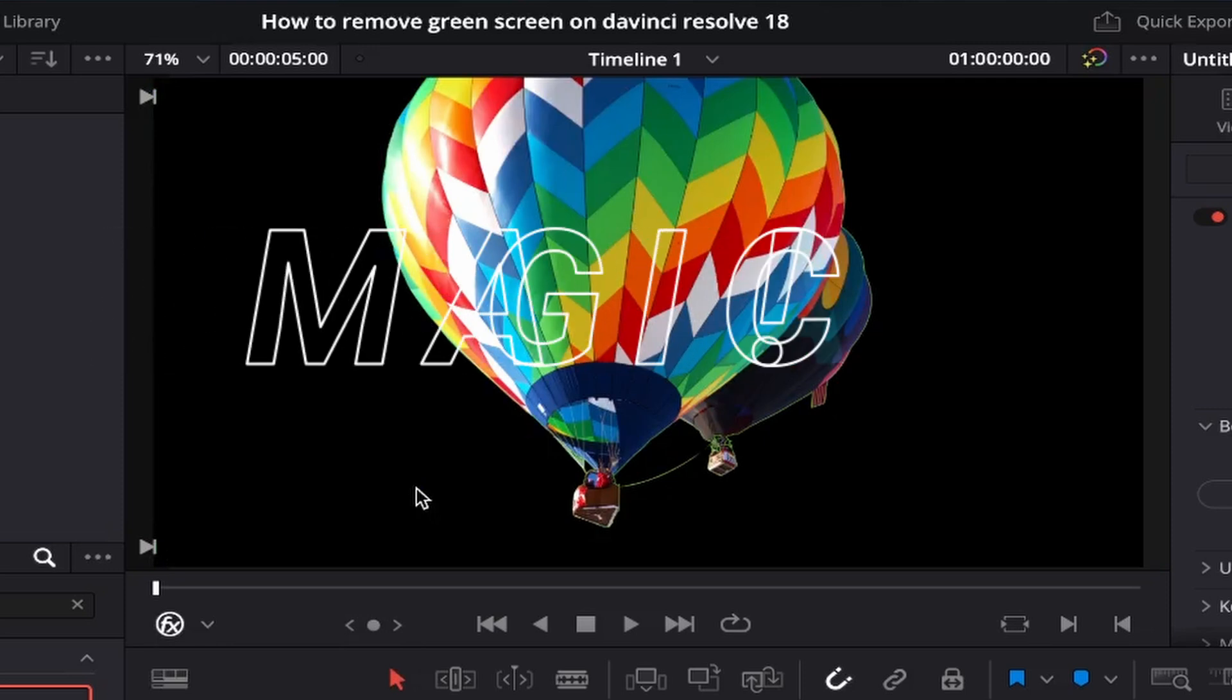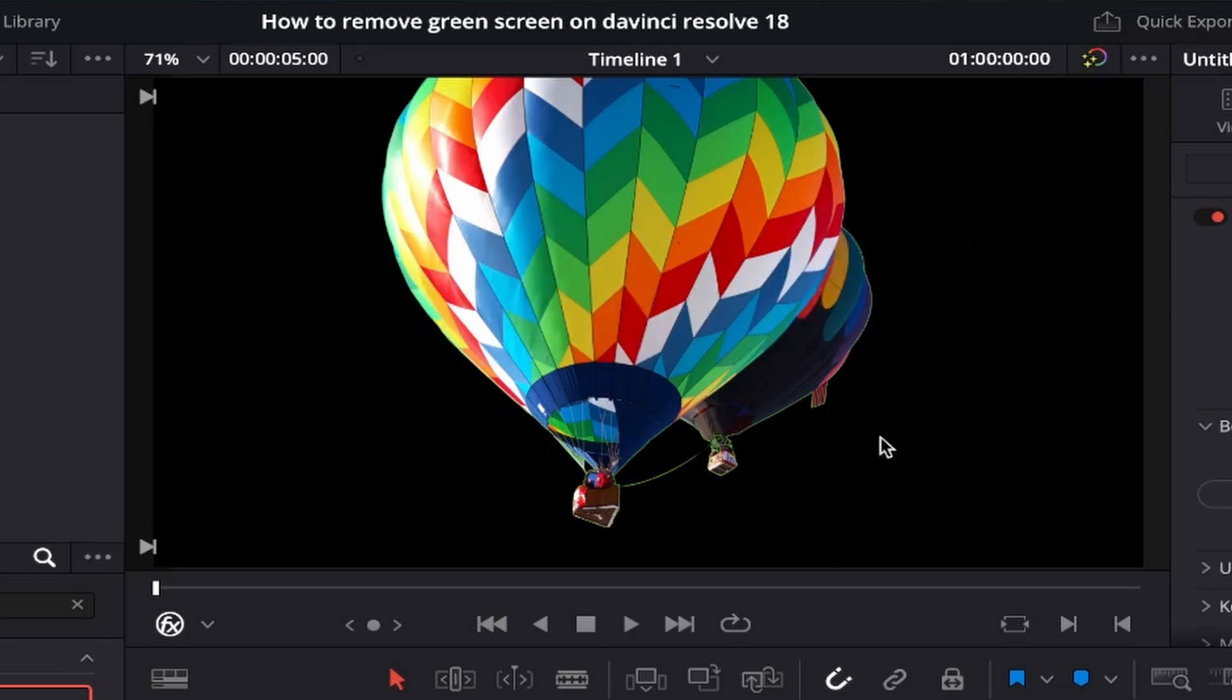As if by magic most of the green screen has now been removed however like myself you may still see some green outlines around your subject and other unwanted grey areas so now I'll show you how to fix these.